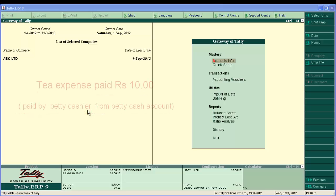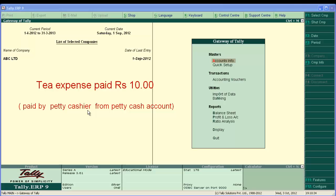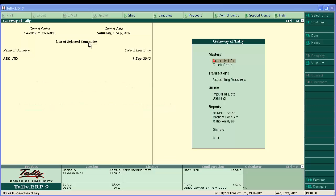And third one, tea expense Rs.10 paid by petty cashier. As you know, payment voucher also can be entered in single and double entry mode. So we are going to enter these transactions into double entry mode.